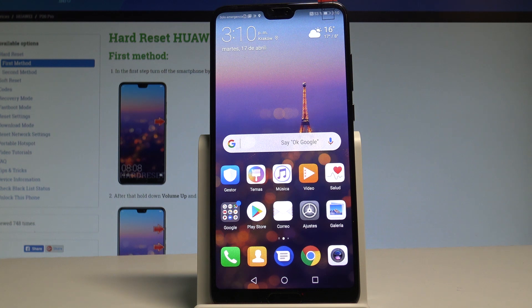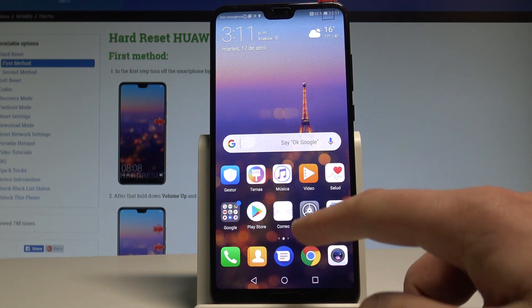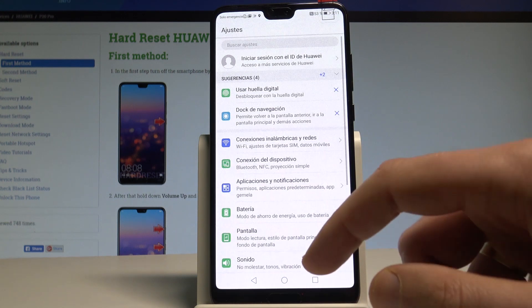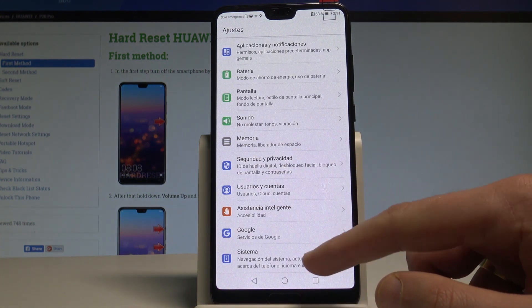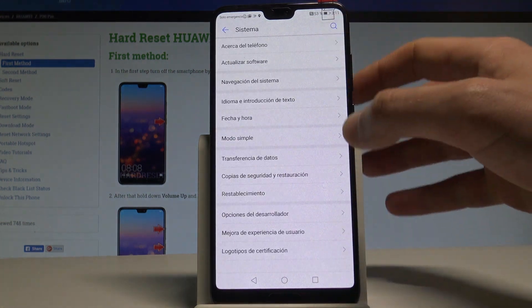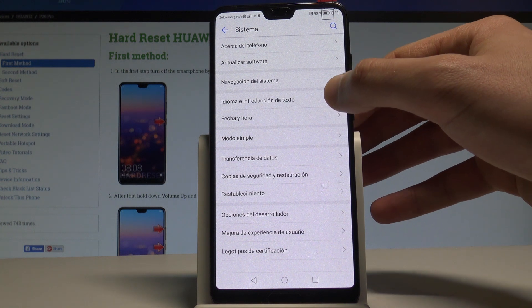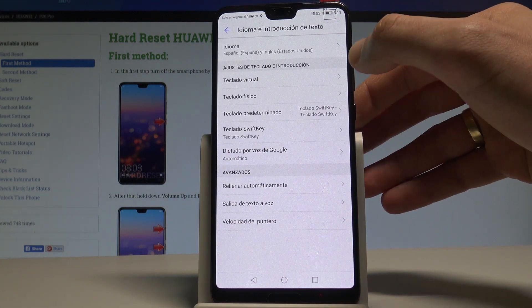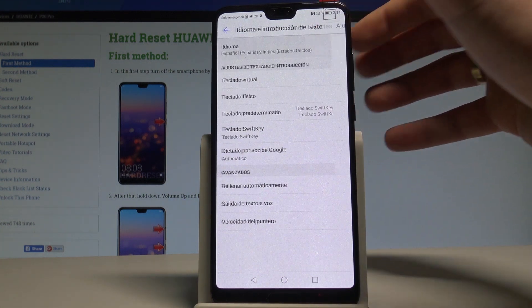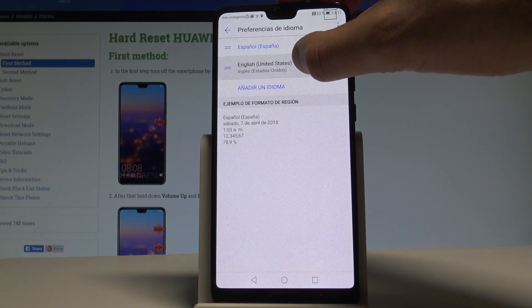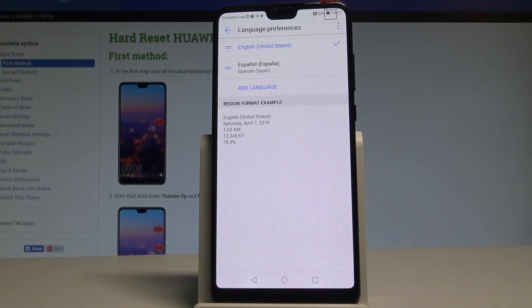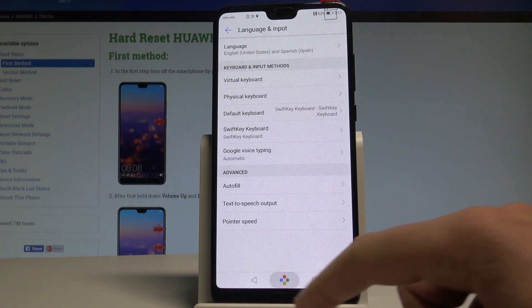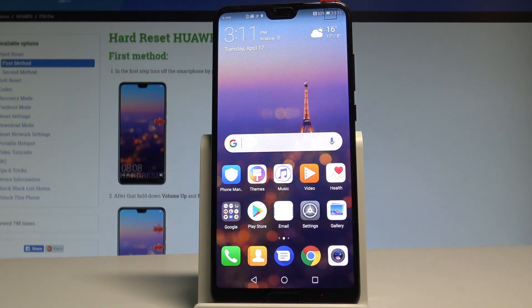To go back to English, open Ajustes, scroll down and choose Sistema, tap Idioma y Teclado, then tap Idioma again. Place English into the first position, and everything is now back in English.